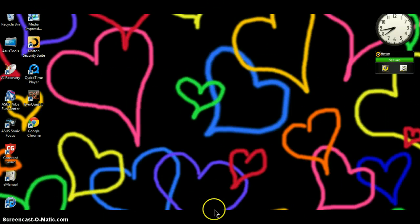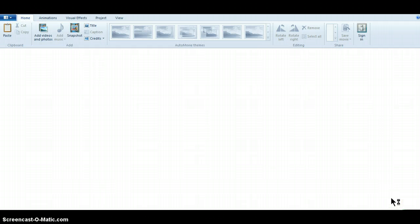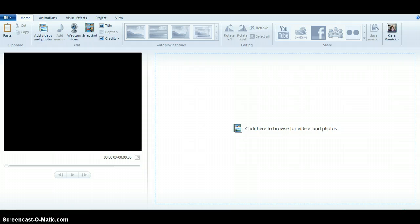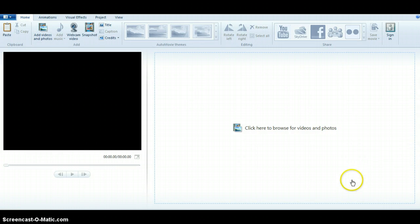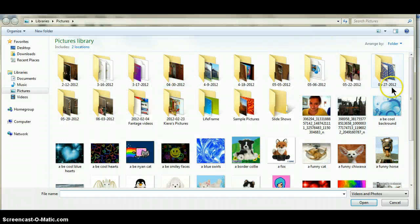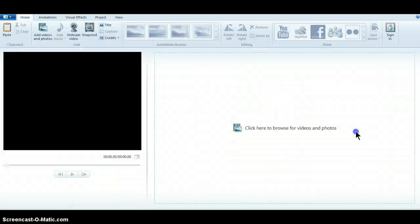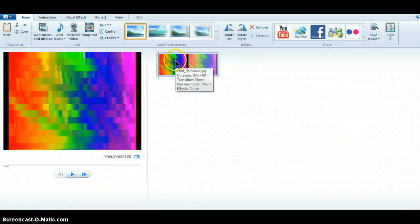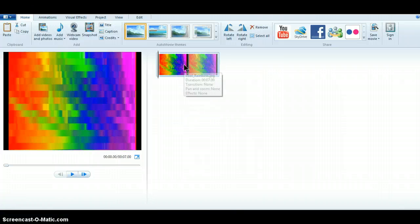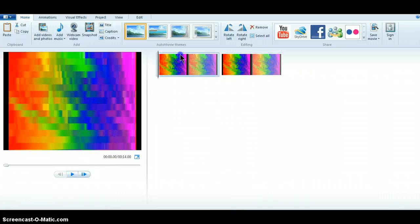First, go to Windows Live Movie Maker. Then click Add Recent Photo — this is going to be the background for your video. You can go on the internet and save one to your computer, but I just like this one right now. Then you click Copy and paste it until it fills up about the whole page.